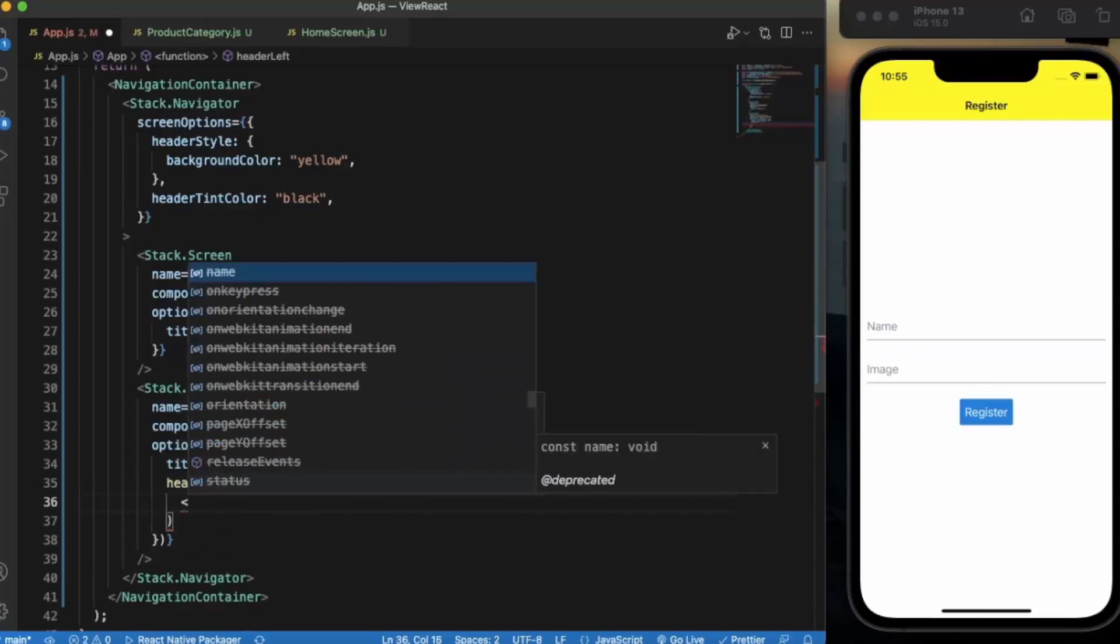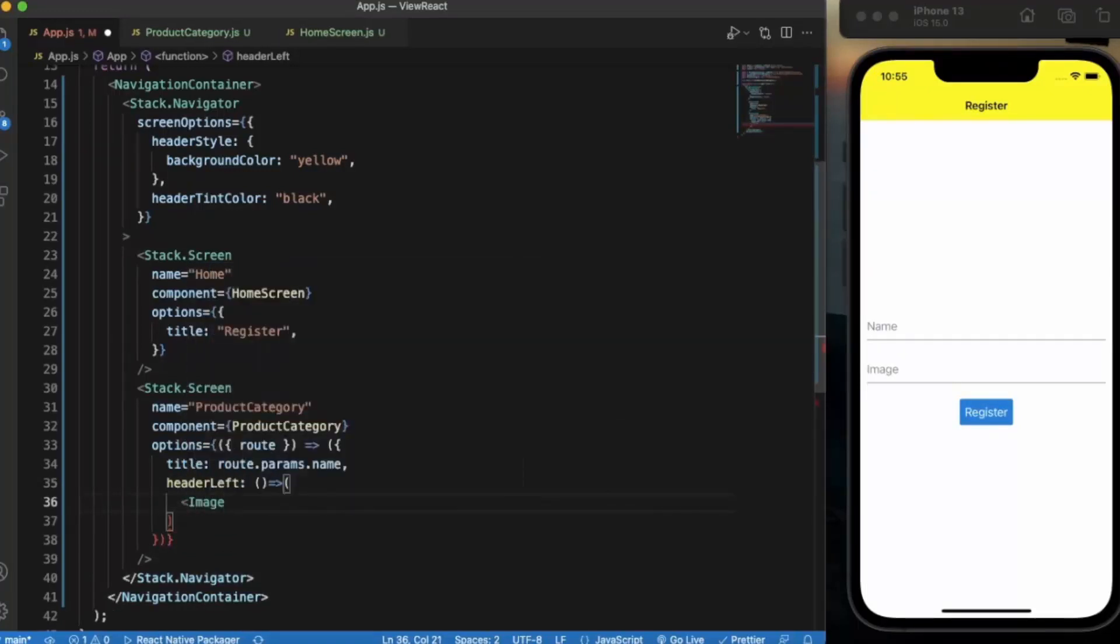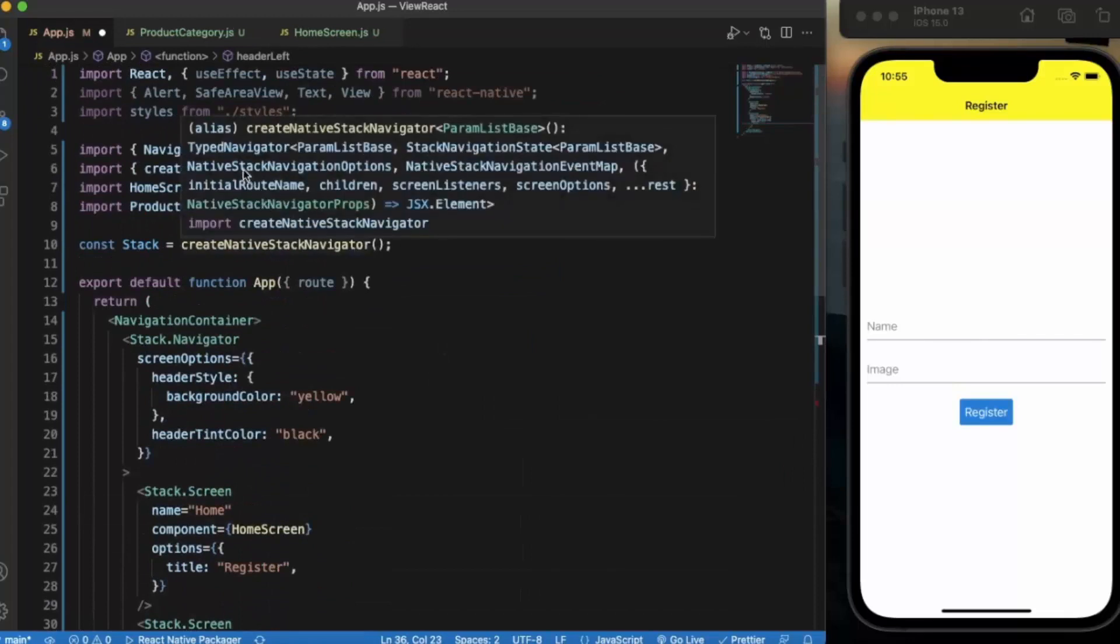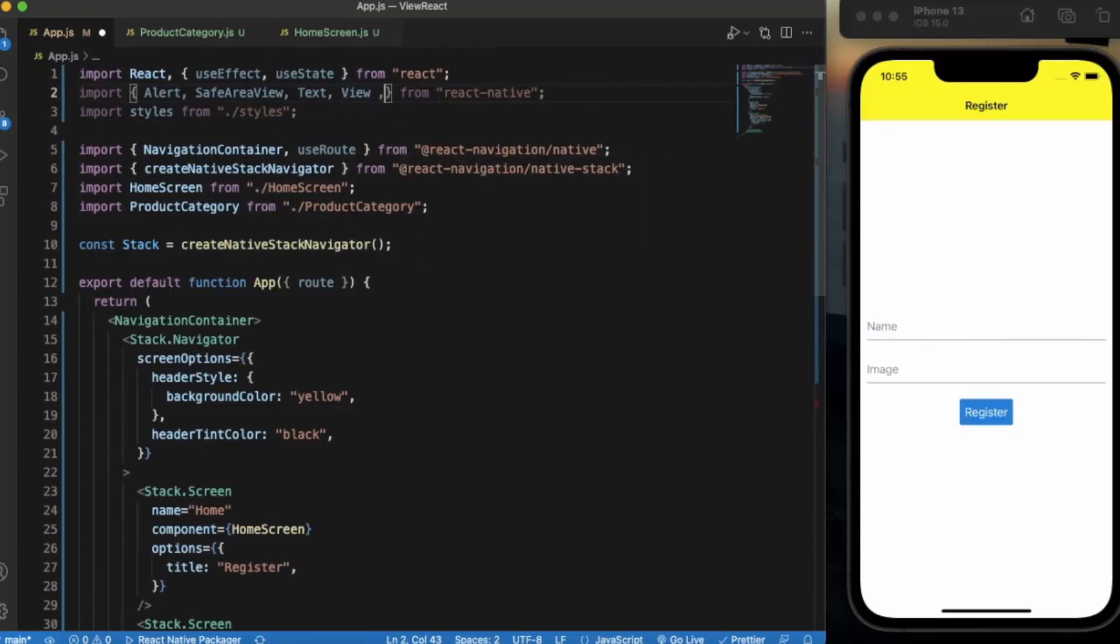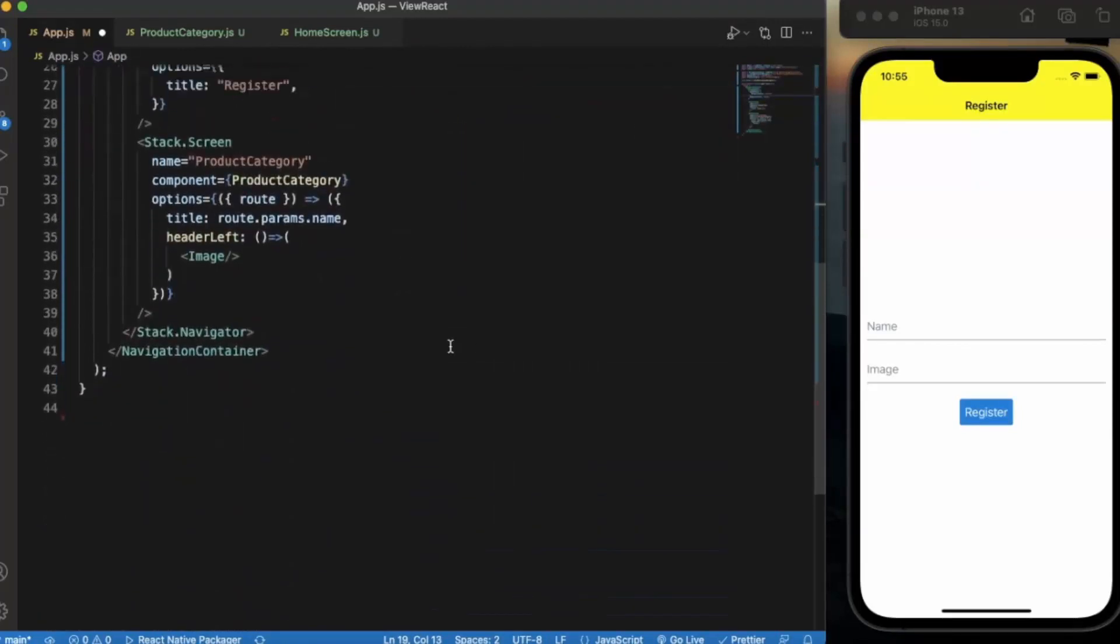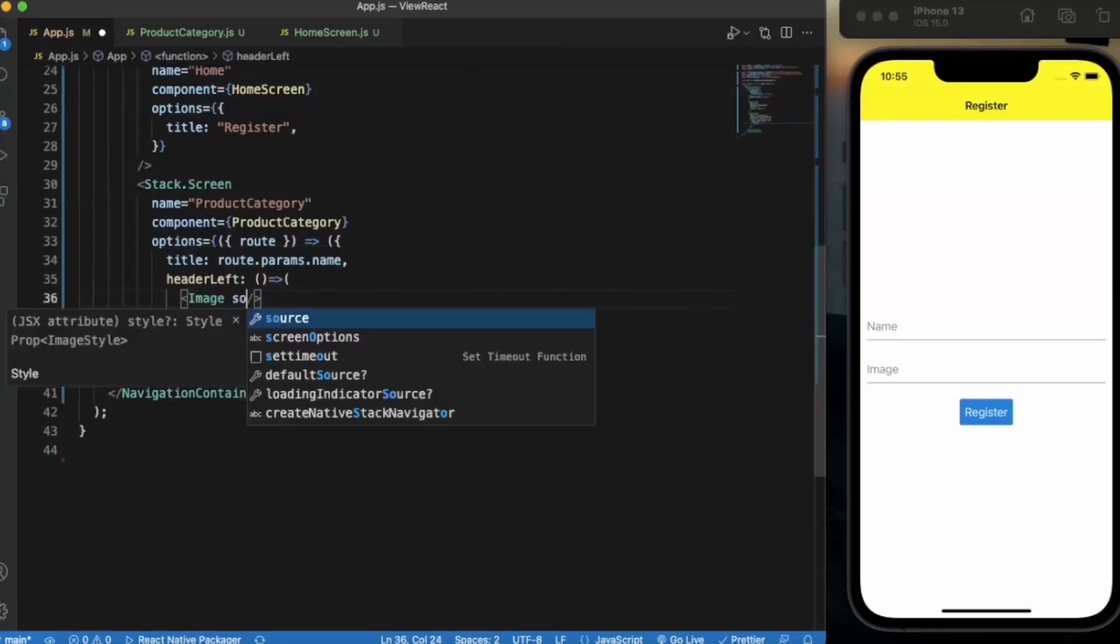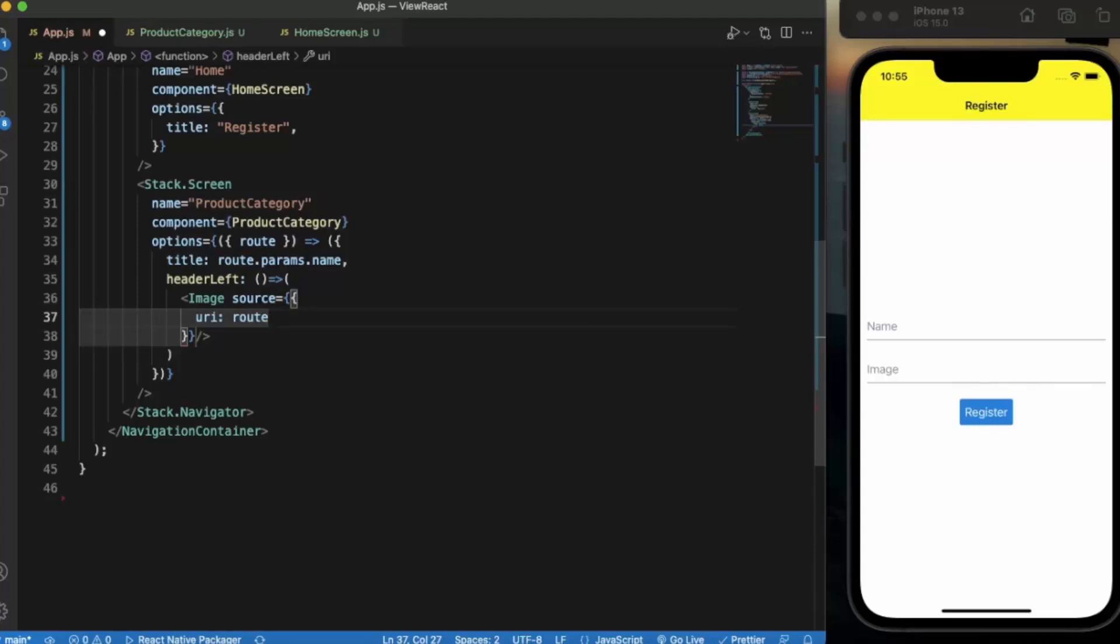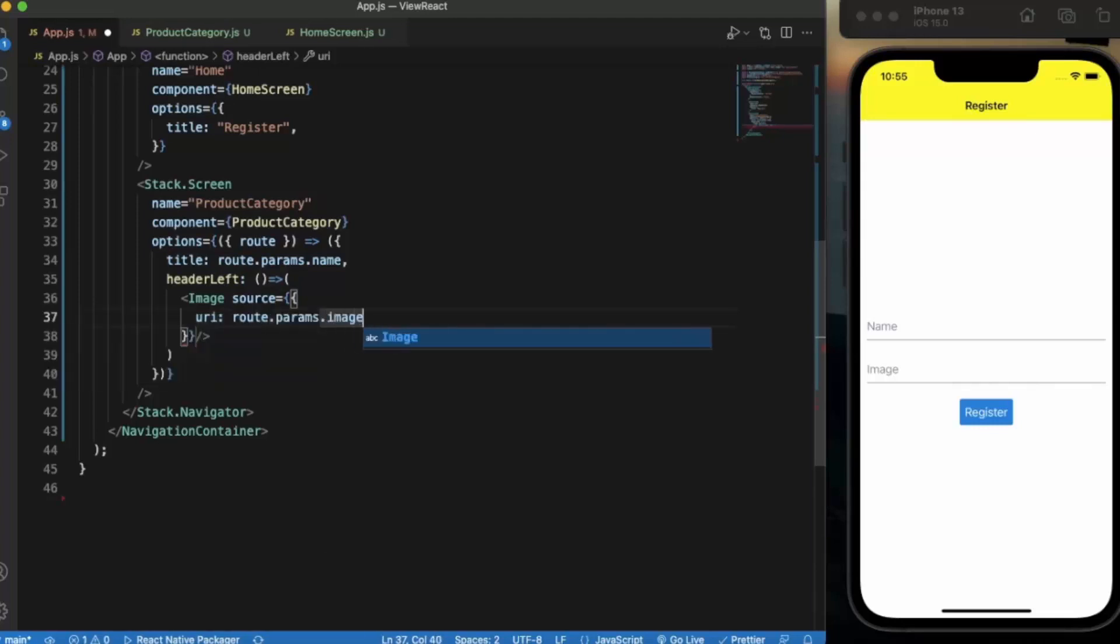Let's use Image. We import Image from React Native. Here we need to provide the source, and we need to provide the URI. URI will be route.params.imageURI.